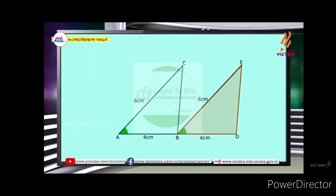Two triangles: A, B is 4cm, A, C is 6cm, and BC is 6cm. Then the two sides are equal.